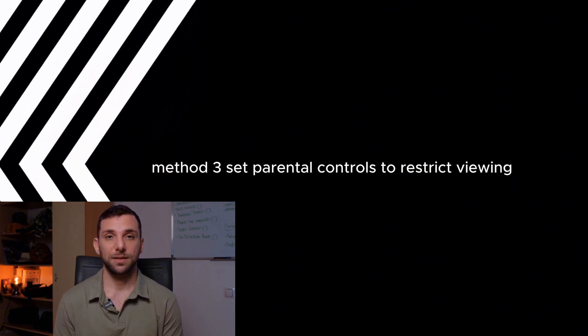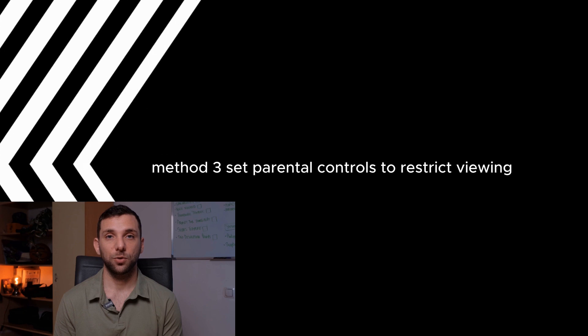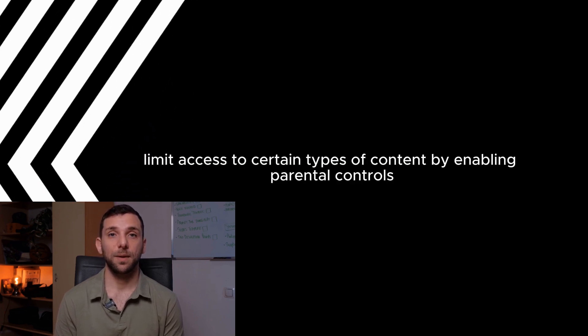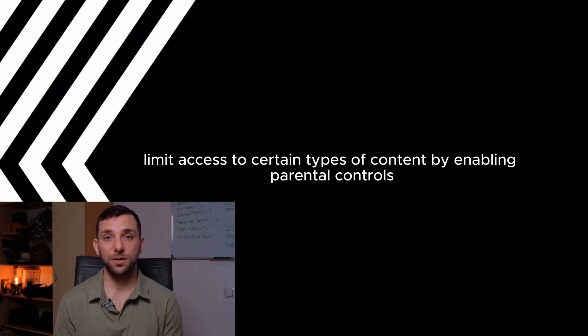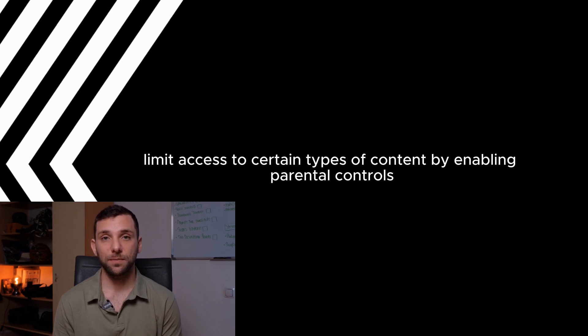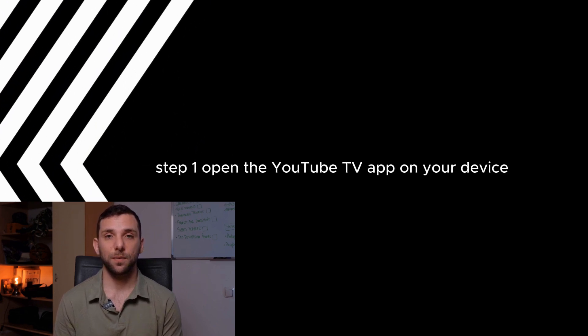Method 3: Set parental controls to restrict viewing. Limit access to certain types of content by enabling parental controls.